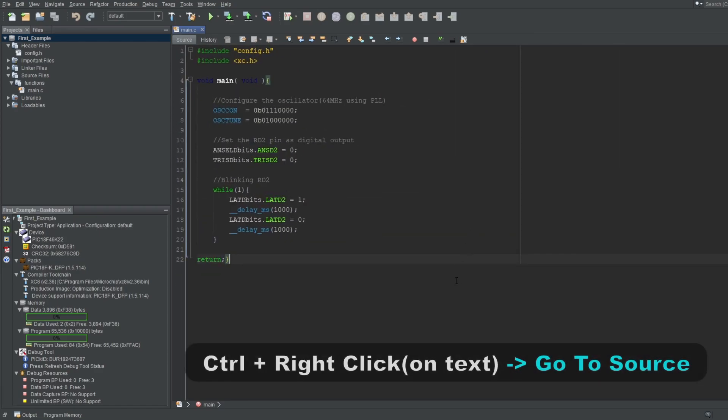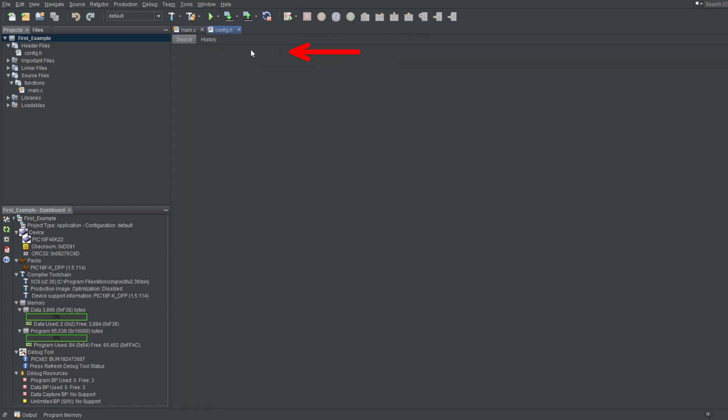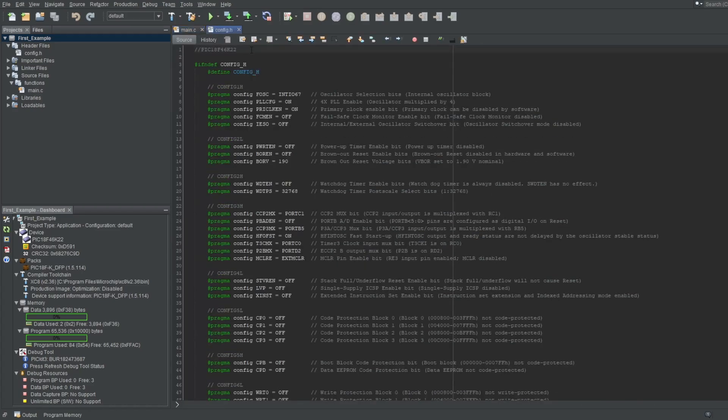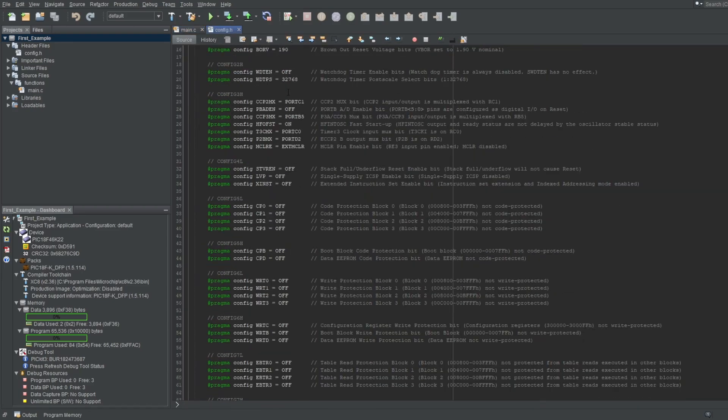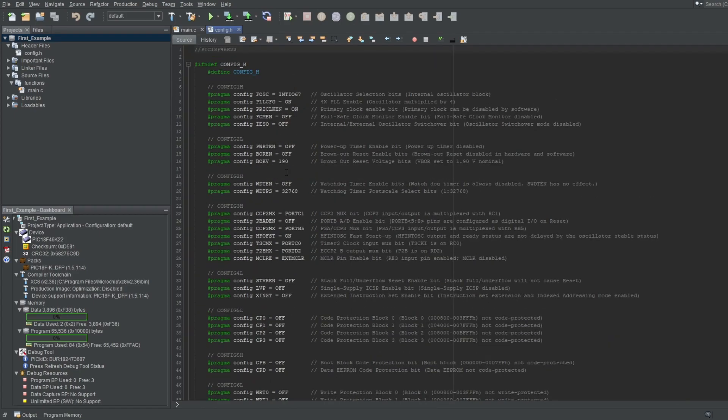Holding down Ctrl and clicking something will open the file and the location to its initialization or source. So if I click the config.h file I've included on this code, it will open up the file for me. We can also use this on variables to get to where they are initialized.